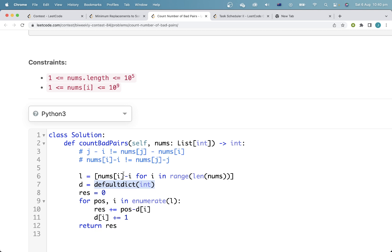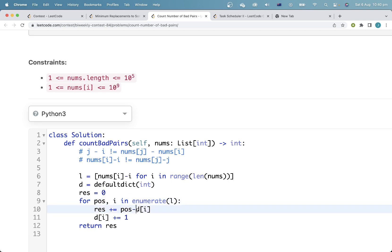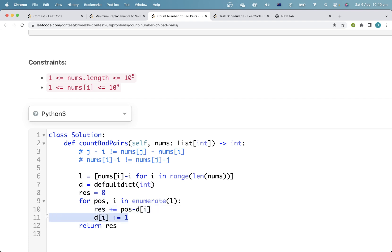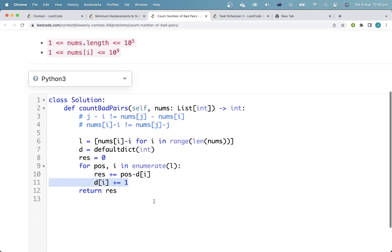In the current prefix so far, when we get to our current element, we have to increase the answer by the position subtract di. That's because pos will be the number of elements before our current element, and di will be the number of elements we've seen so far which are equal to our current element. So the difference will just be the number of elements which are not equal, and then we'll just update the frequency hash. It's pretty simple.